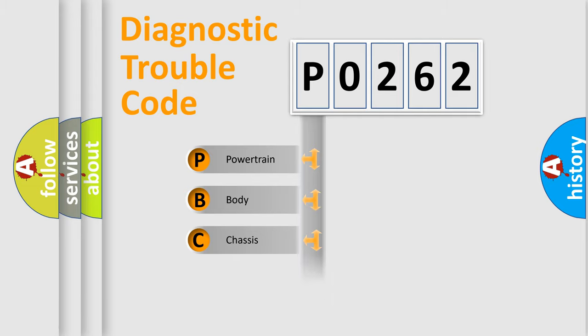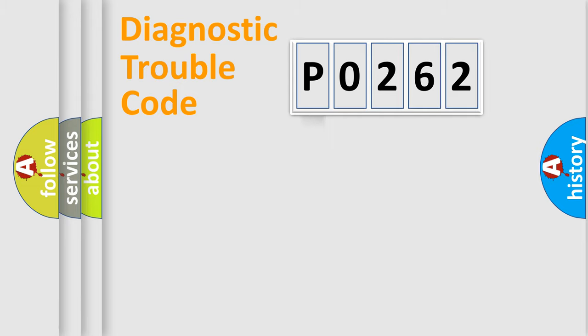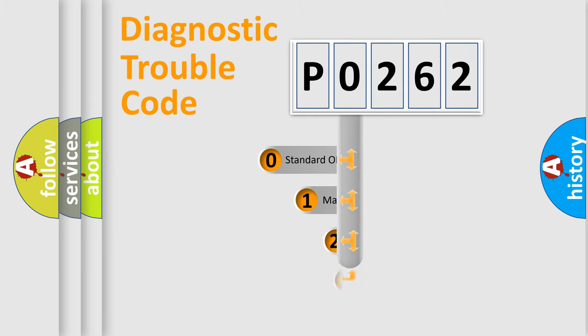We divide the electric system of automobile into four basic units: Powertrain, Body, Chassis, and Network. This distribution is defined in the first character code.